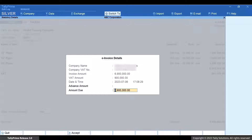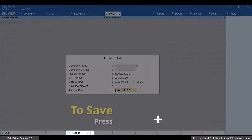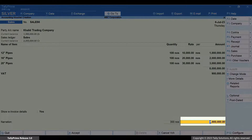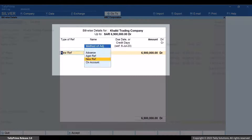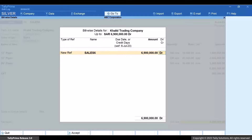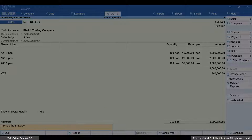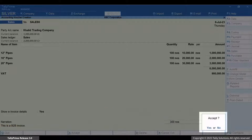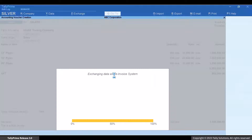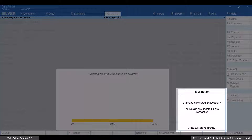Press Ctrl plus A to save the screen. Now press Enter on the Total amount and enter the Billwise Details. Press Ctrl plus A to save the screen. Press Ctrl plus A to save the Invoice, and then press Y to generate the e-Invoice. As you can see, the e-Invoice got generated.